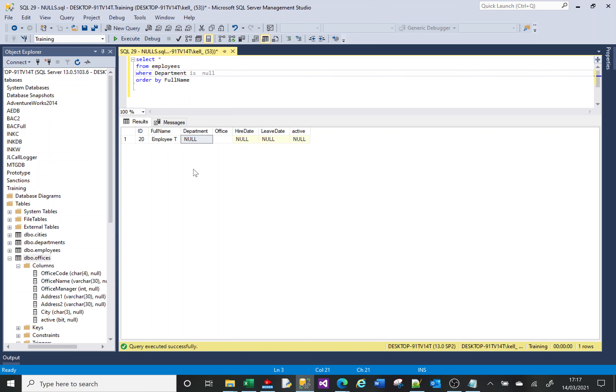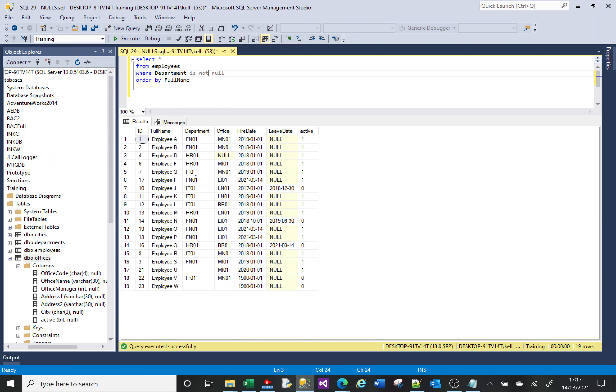We can also change this syntax slightly, so instead of equals and not equals, we say IS NOT NULL. And that will return everything that actually has a value in the department column, even if that value is empty string.